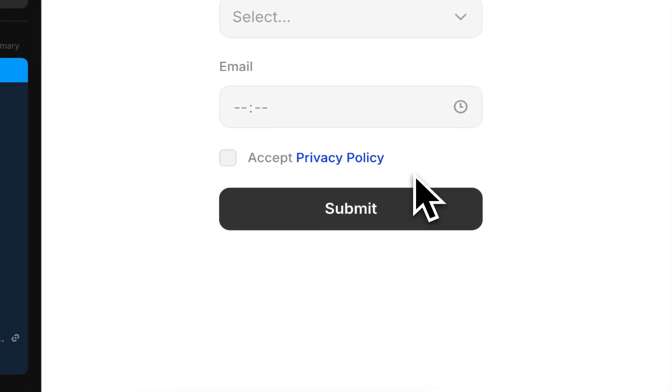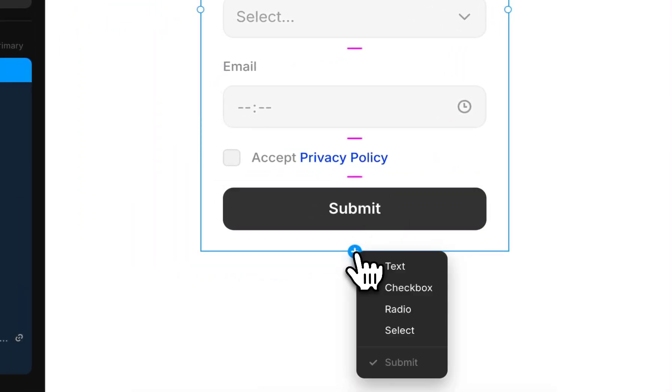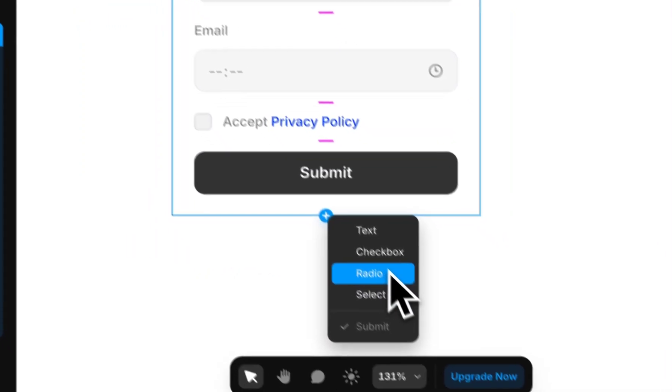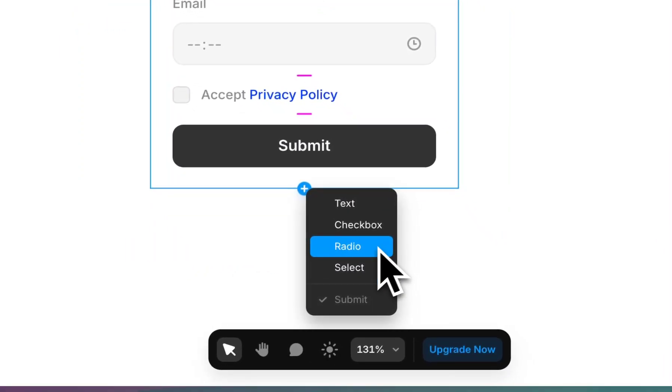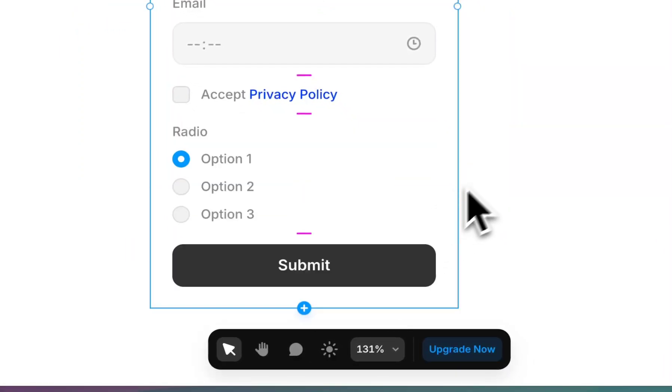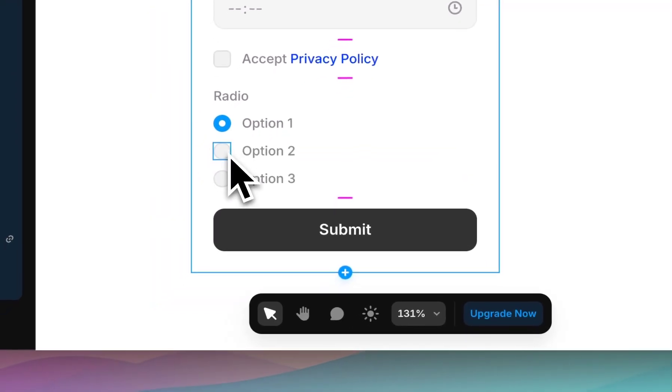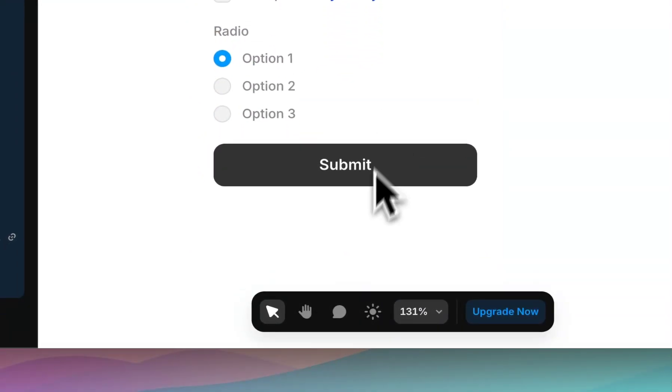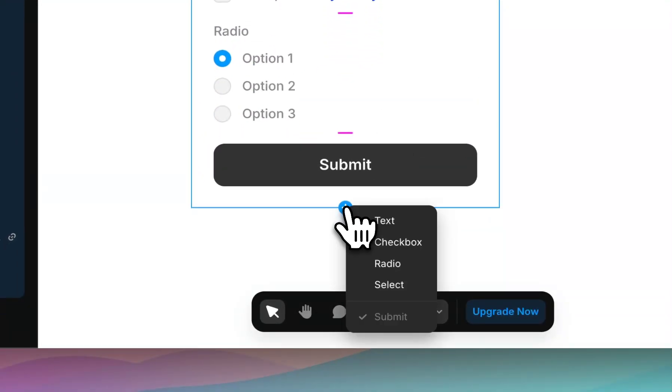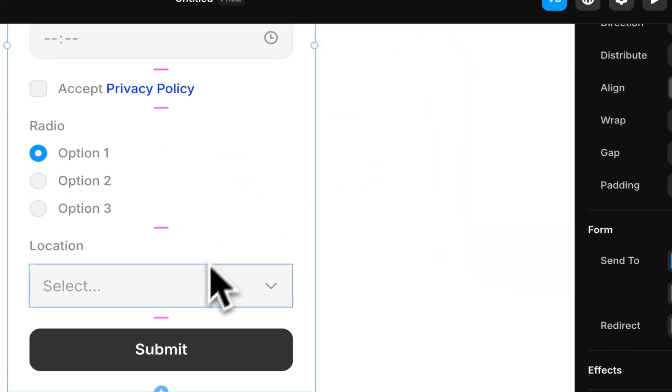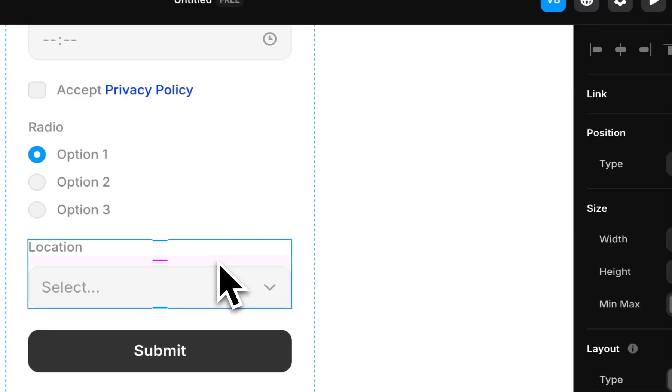So that's checkboxes, and you can obviously use checkboxes for anything. And then we have radio buttons, which are single select options. And then we have our select, which is our select dropdown.